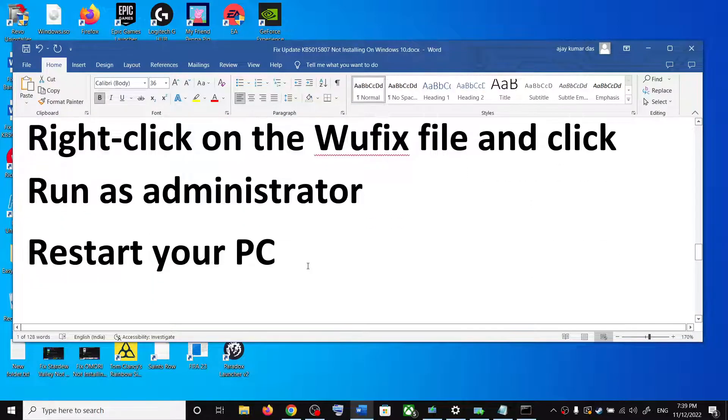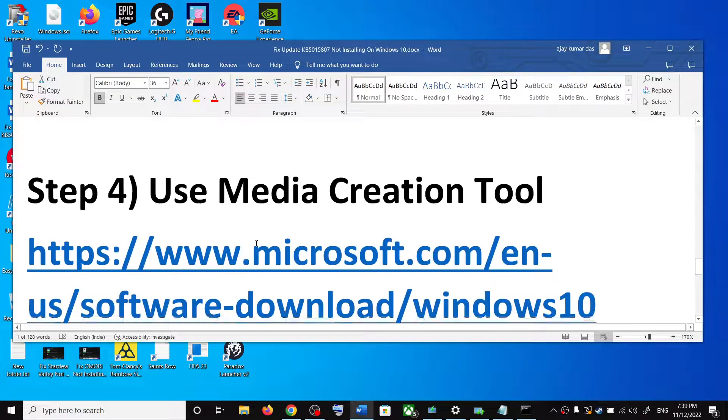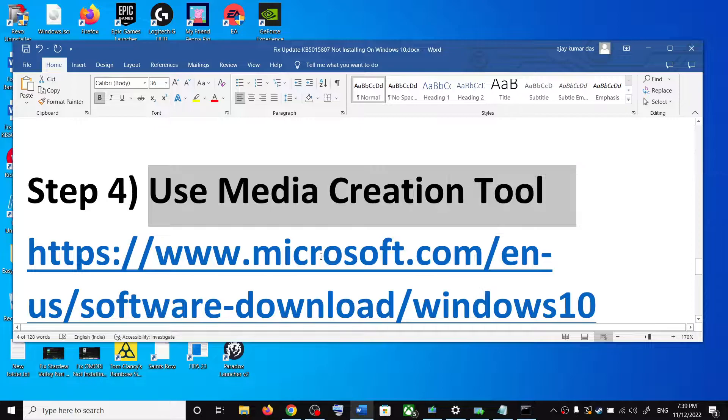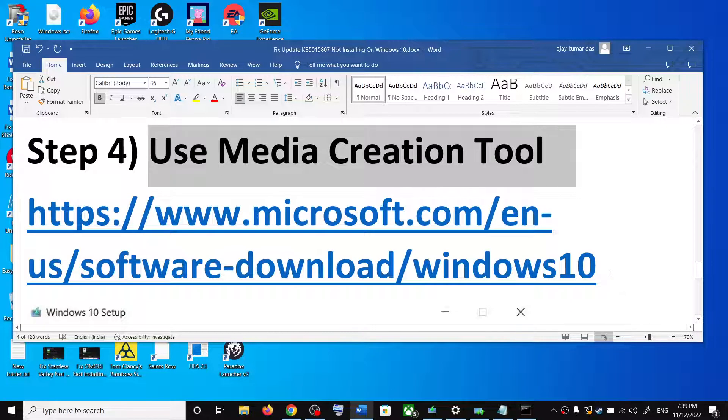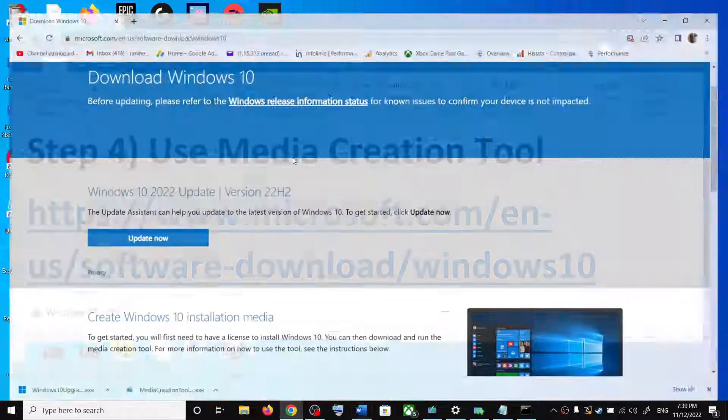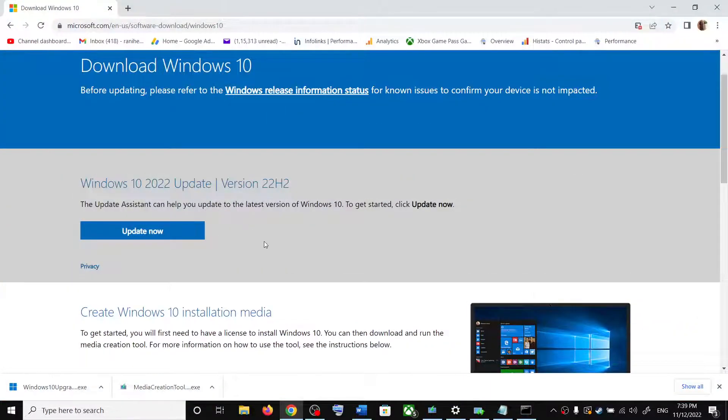Now if you are still unable to update, then use media creation tool to update your Windows 10. For this, copy the same link and go to the same website.